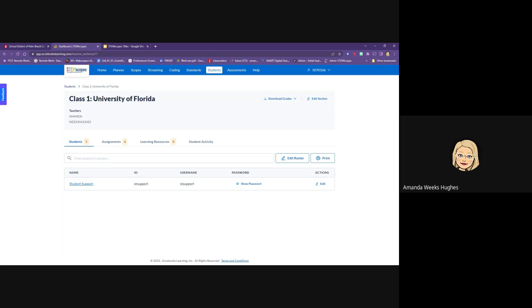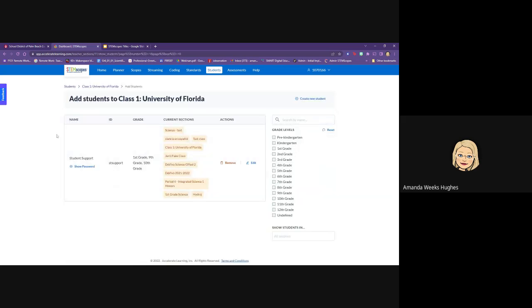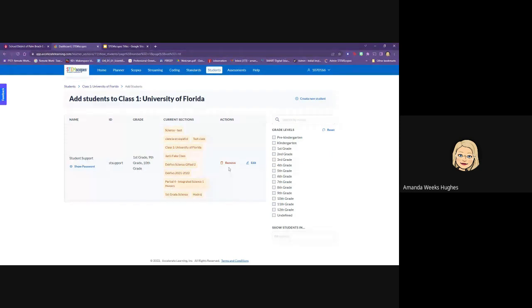However once students have been entered into your roster they can be removed so you can actually go in and remove students. Right here where it says edit roster you'd click on that. Of course you would have all of your students listed here. Come over here where it says remove. You would click on that to remove a student. You'll get a little note that says save changes. Yes you want to do that and then your roster will be updated.